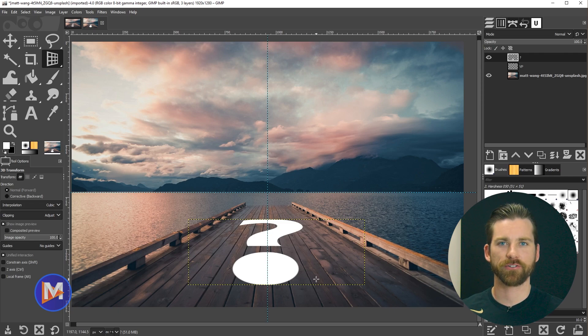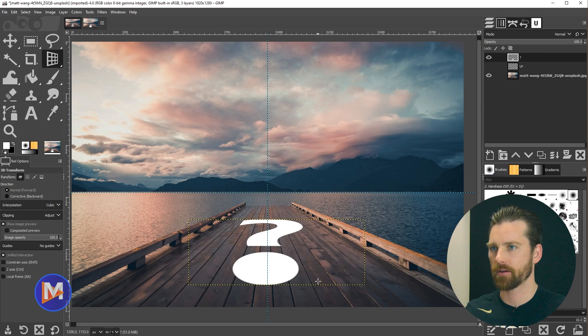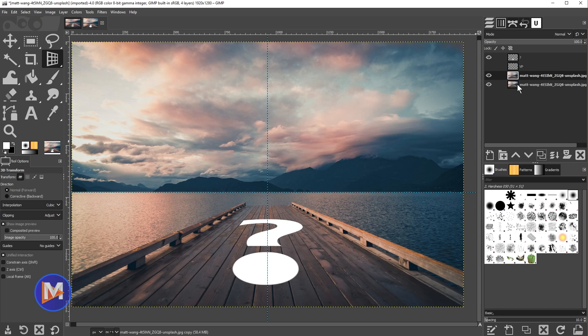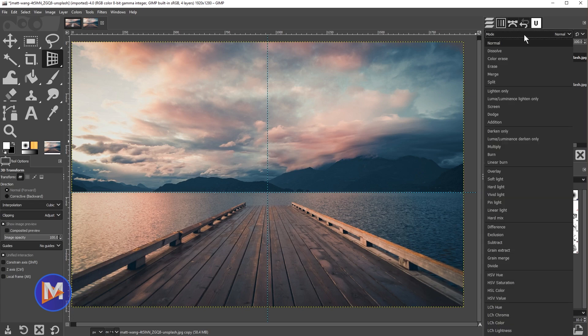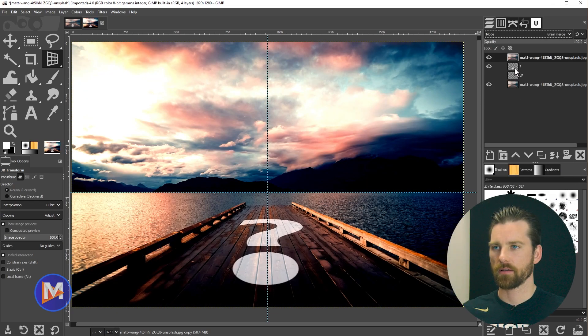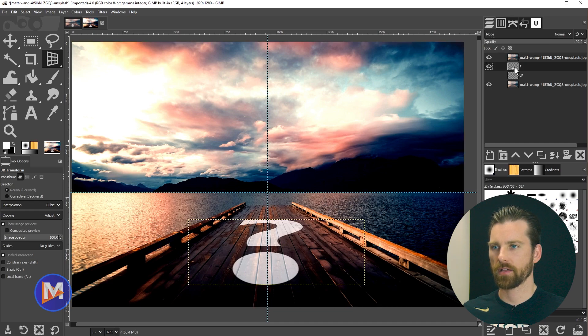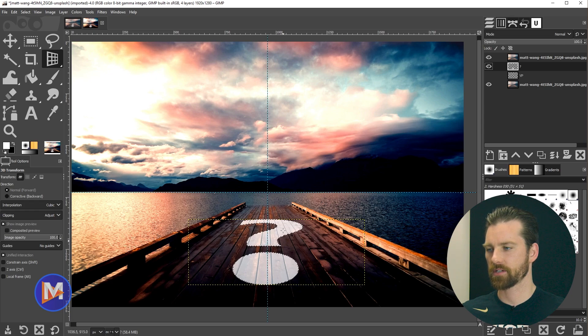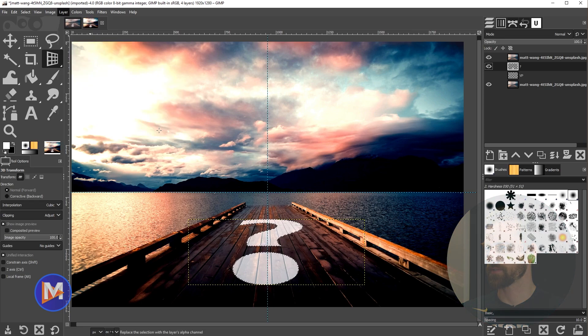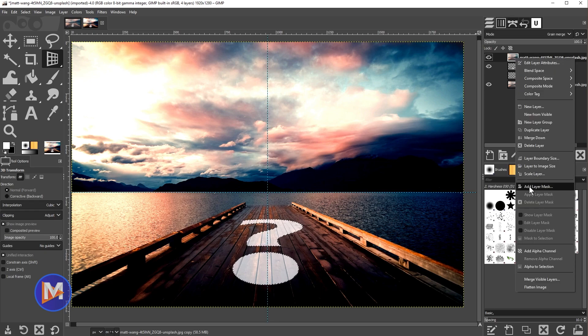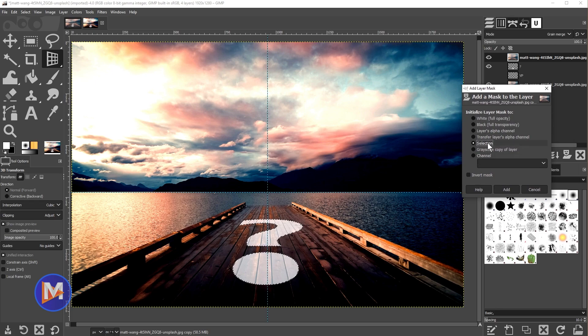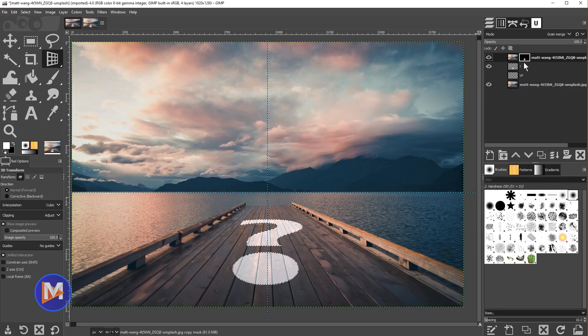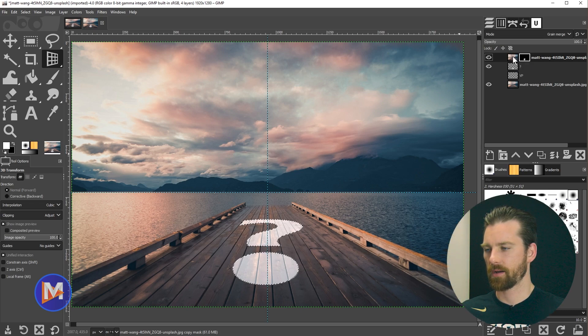Now we're going to add texture to this to make it look like it's actually painted on the pier. To do that come over to your image layer and duplicate that layer, click and drag it to the top. I'm going to click on the drop down for my layer modes and scroll down to grain merge. Now we're going to create a layer mask from the question mark. I'll alt click on that layer to create a selection from it. You can also go to layer transparency alpha to selection. Come over here to the image, right click and go to add layer mask and under initialize layer mask I'll choose selection and click add.